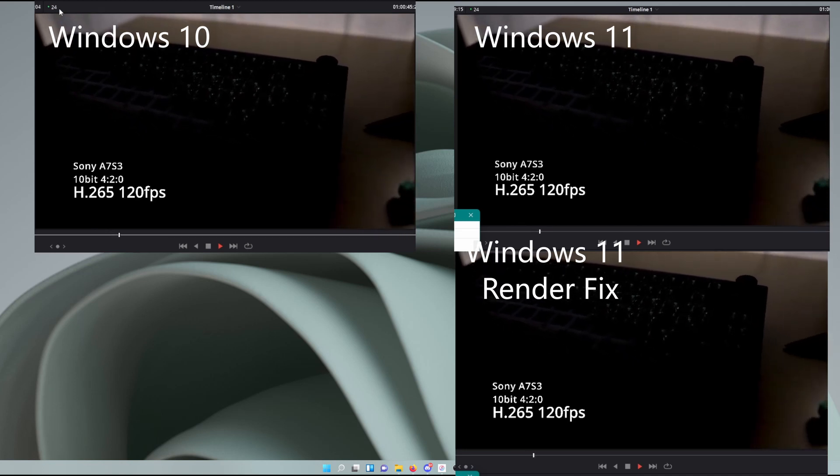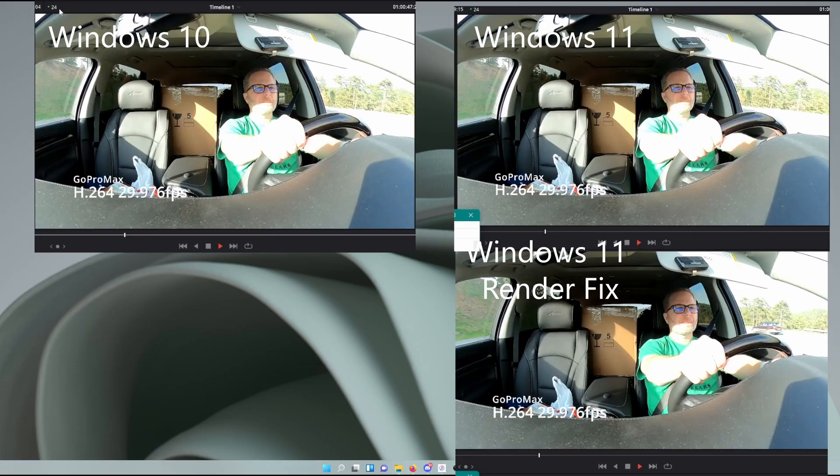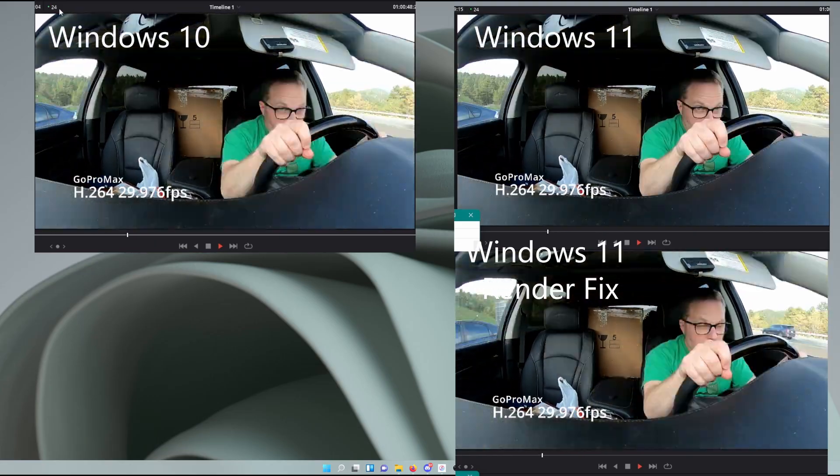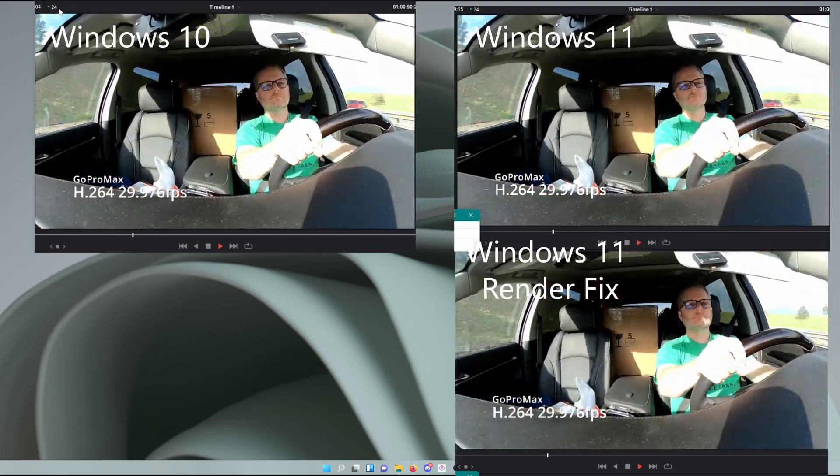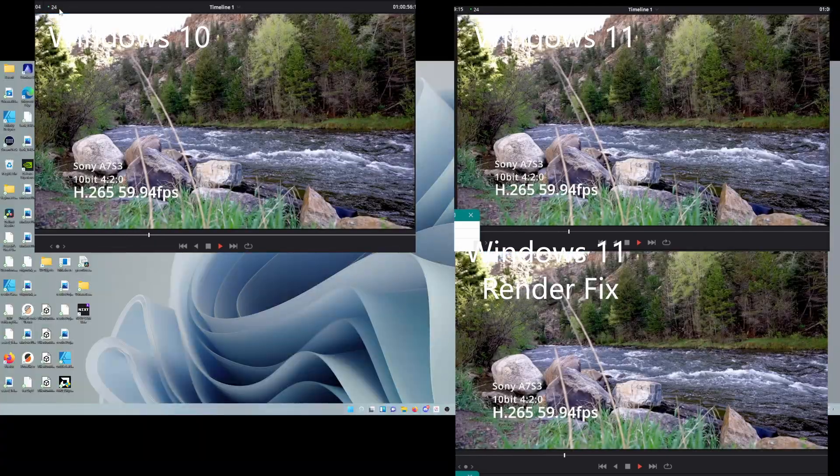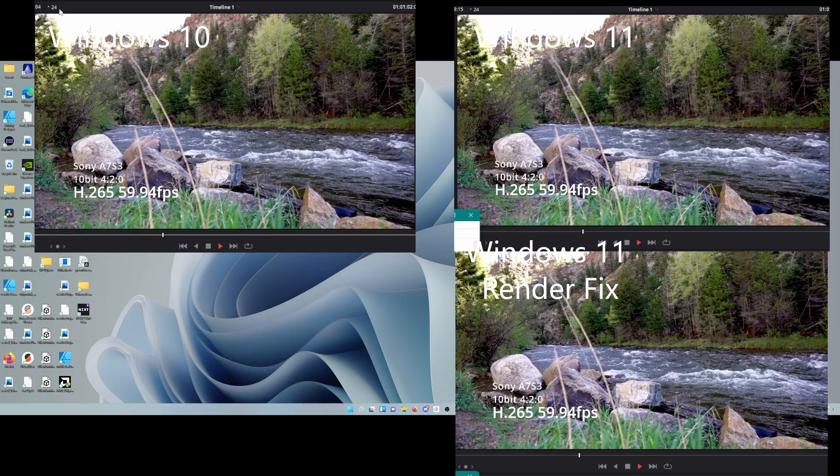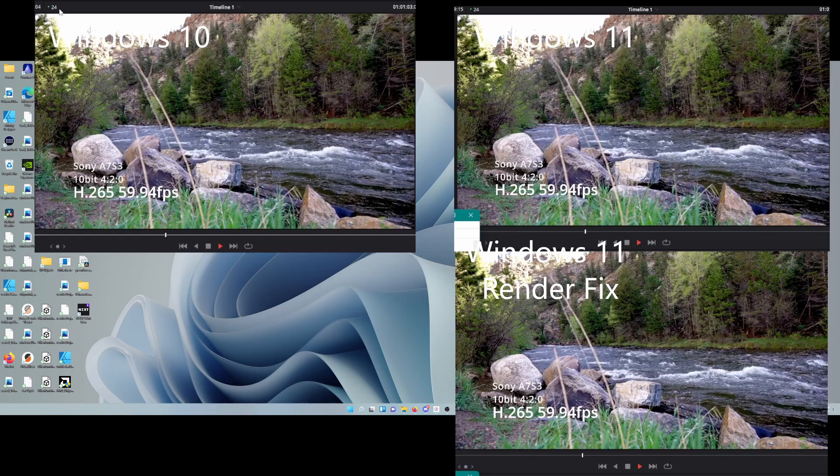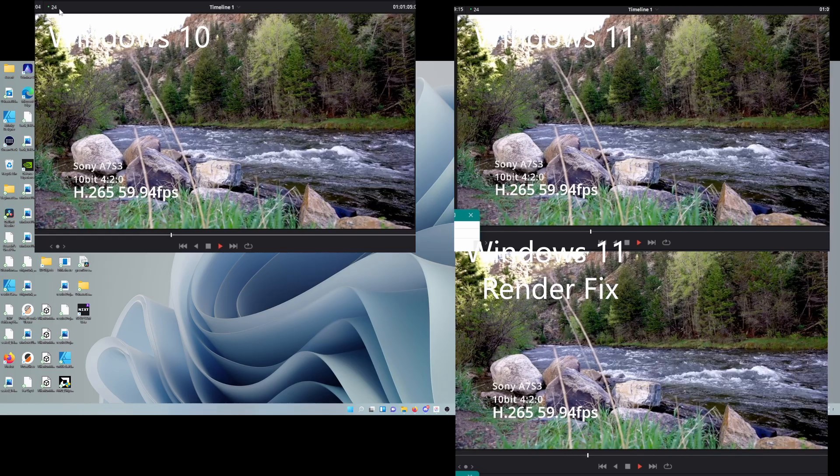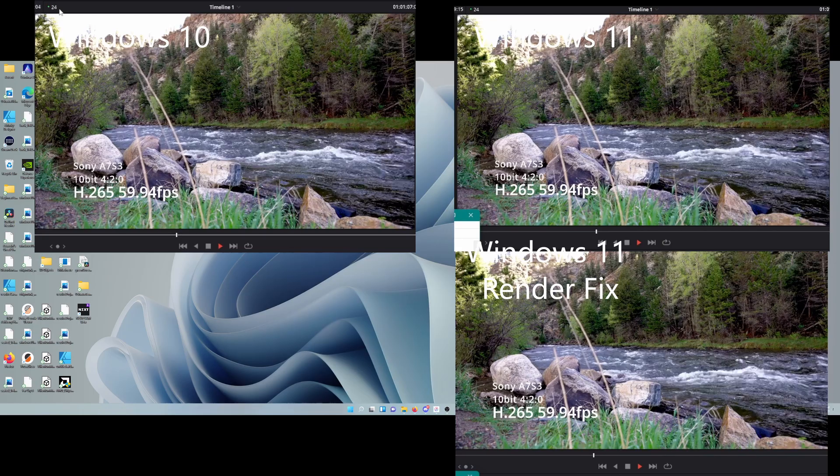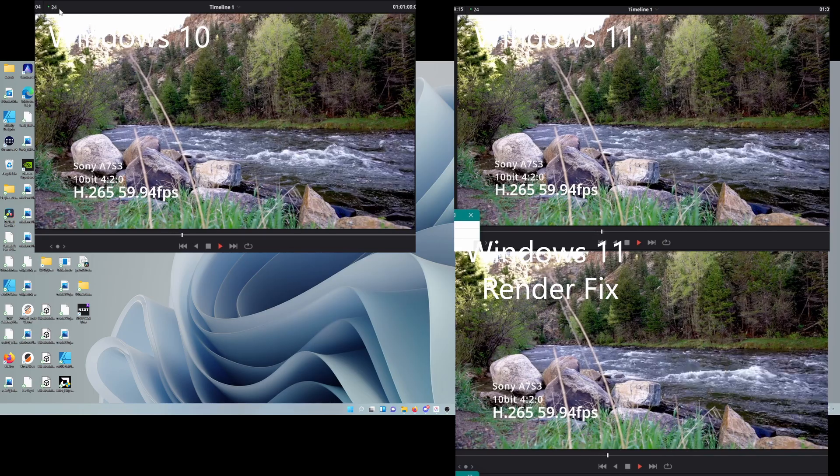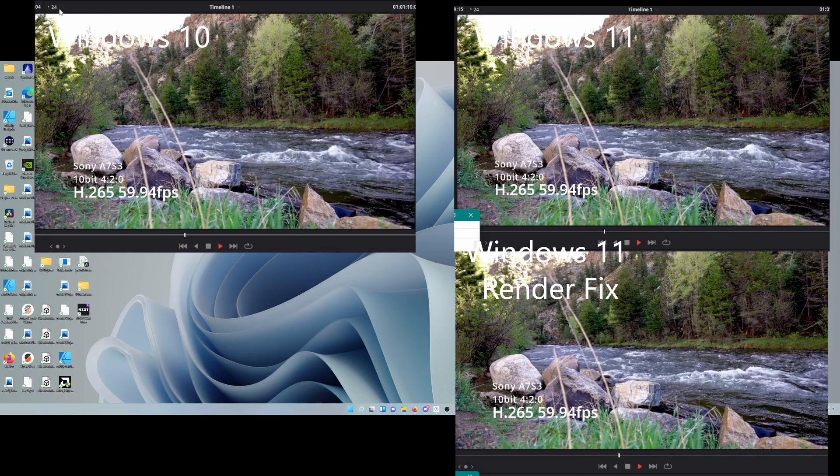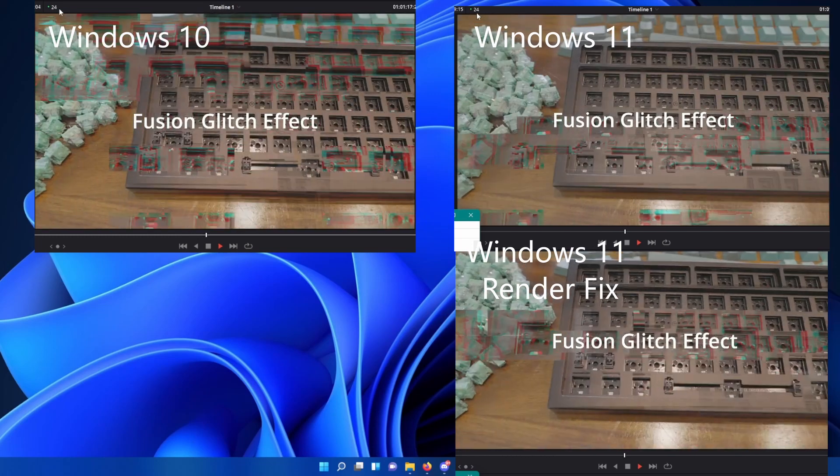As we look further down the timeline, I end up using some Optical Flow Slow Motion, which should heavily leverage the GPU. Here's some 60 frames per second A7S III footage. I've also had some GoPro Max footage here, some DJI footage. As we get to the end, you'll see some fusion compositions.